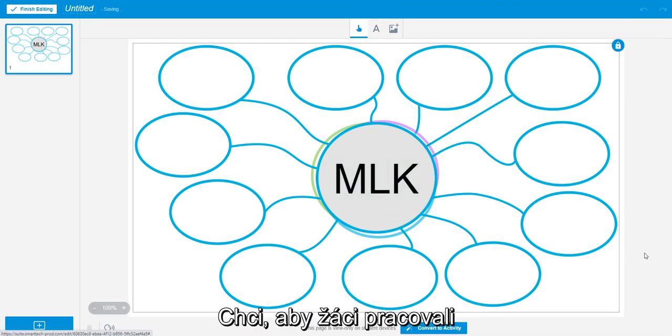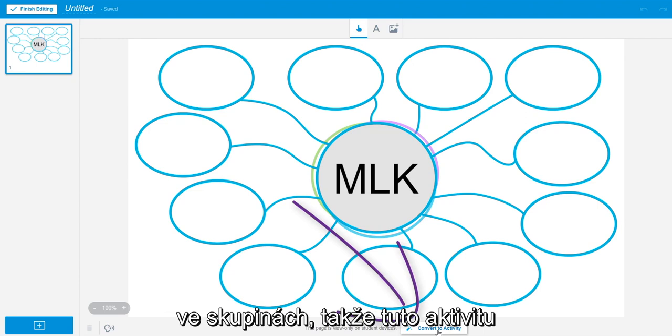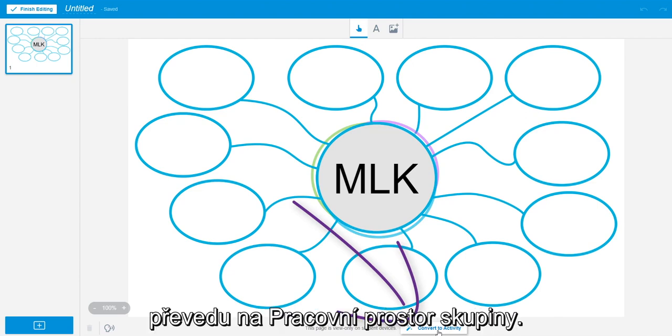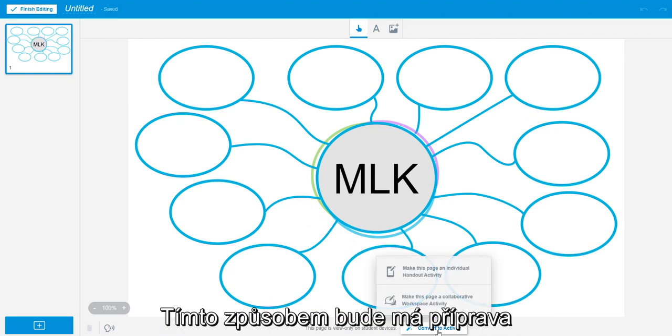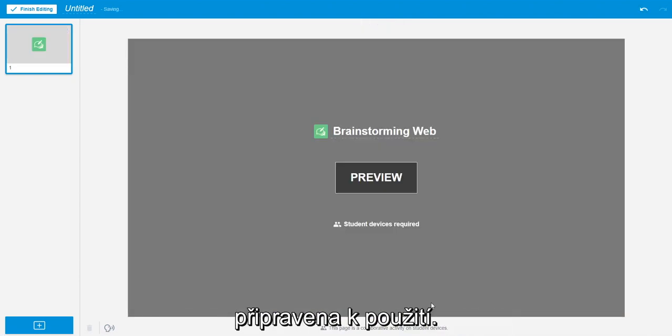I want students to work on this in groups, so I will convert the activity into a workspace. That way, once I deliver the lesson, it will be ready to go.